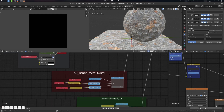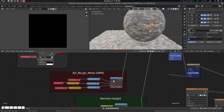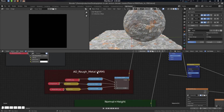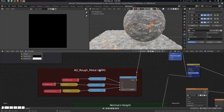First of all, this is a rough-metal ARM — the combined pass, the combined texture. We are using the glTF packed texture setup. glTF creates ARM, so the RGB channel: red is ambient occlusion, green is roughness, and blue is metal.